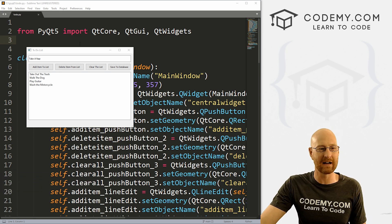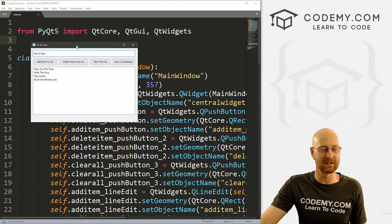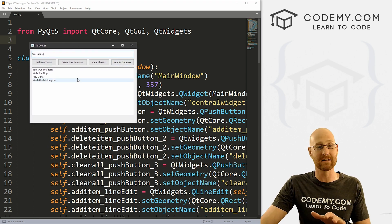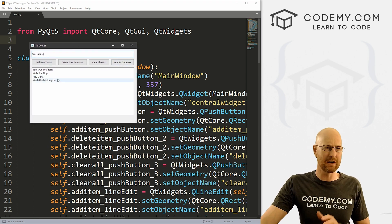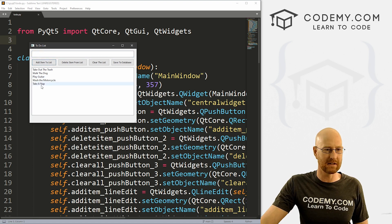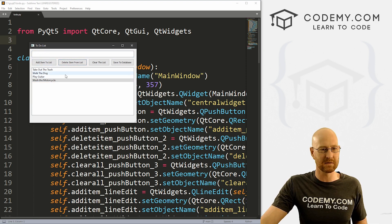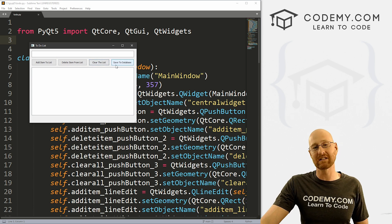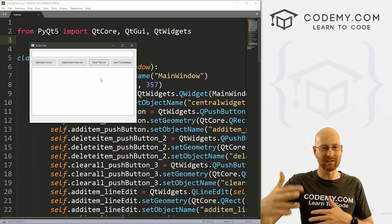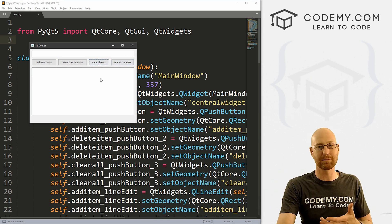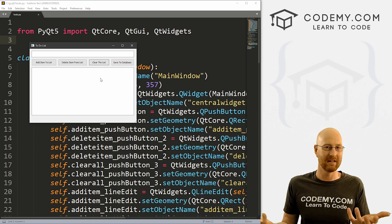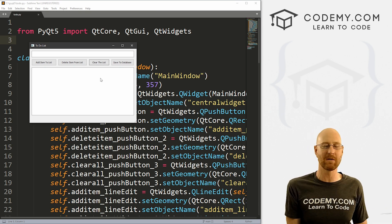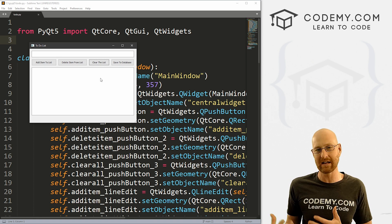In the last video, we created this handy little to-do list app with PyQt5. In this video, we want to start to add a database. In the last video, we could add items to the list, cross off items, and clear the list, but we couldn't save to a database. So if we had a big long list and closed the program, it would disappear. In this video, we're going to add database functionality so we can save our list.